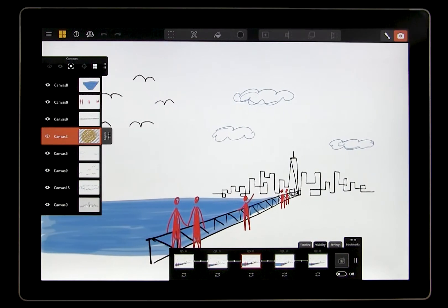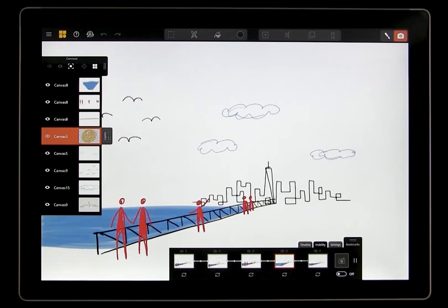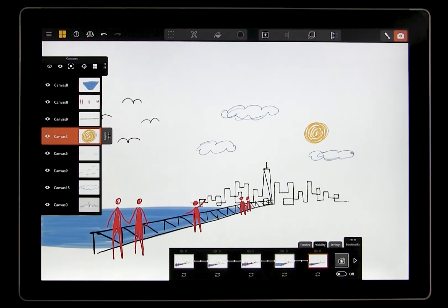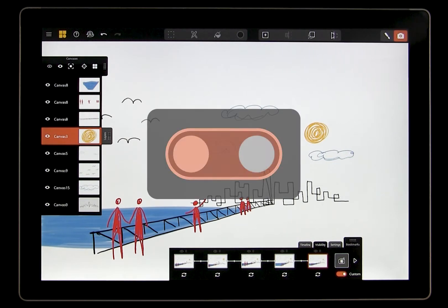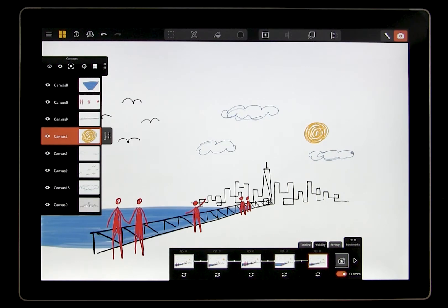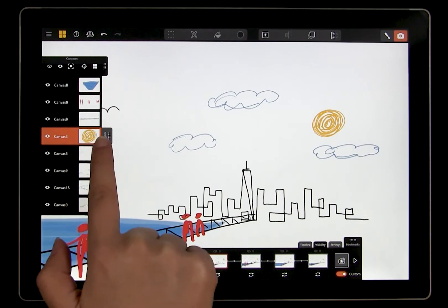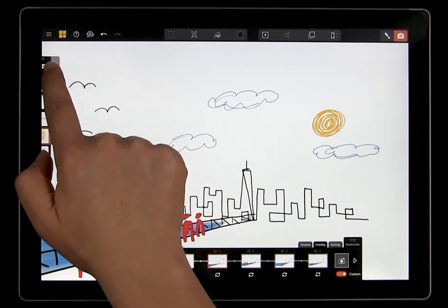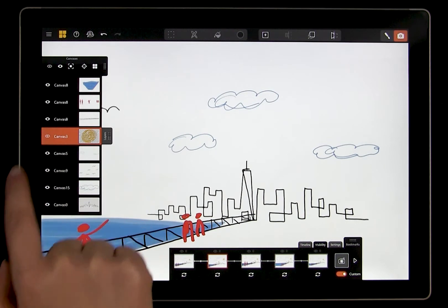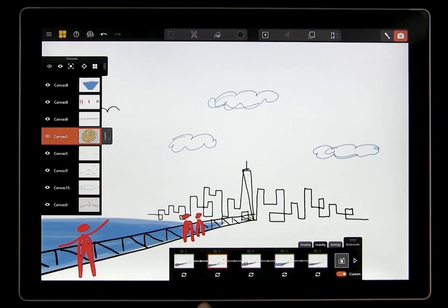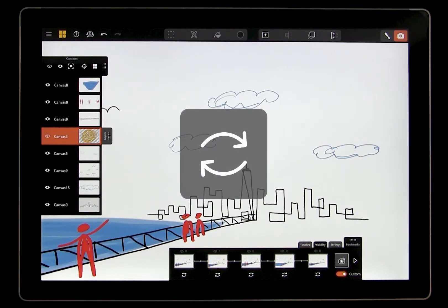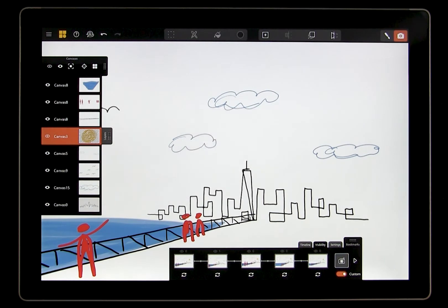But sometimes we want to customize this so the sun canvas is visible in one view and hidden in another. To do this, we need to enable custom visibility by switching this toggle on. Now we can go in and customize the visibility in each bookmark. Let's say I want the sun to disappear in the second bookmark. I need to open up the canvas panel, then turn off the sun canvas by tapping on the eye icon. Then I'll go to the bookmark that I want to adjust and tap on the refresh button below the thumbnail. Now I've refreshed the bookmark to match my visibility settings.